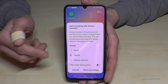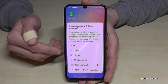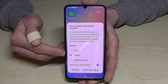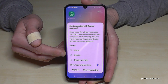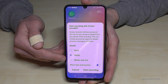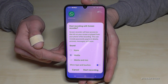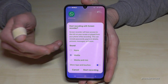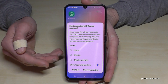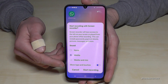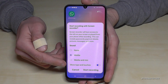First you have to select the sound source: no sound, just media sound — the sounds of apps, music, and so on — or the last option which adds the microphone alongside the media sound, in case you want to explain something.